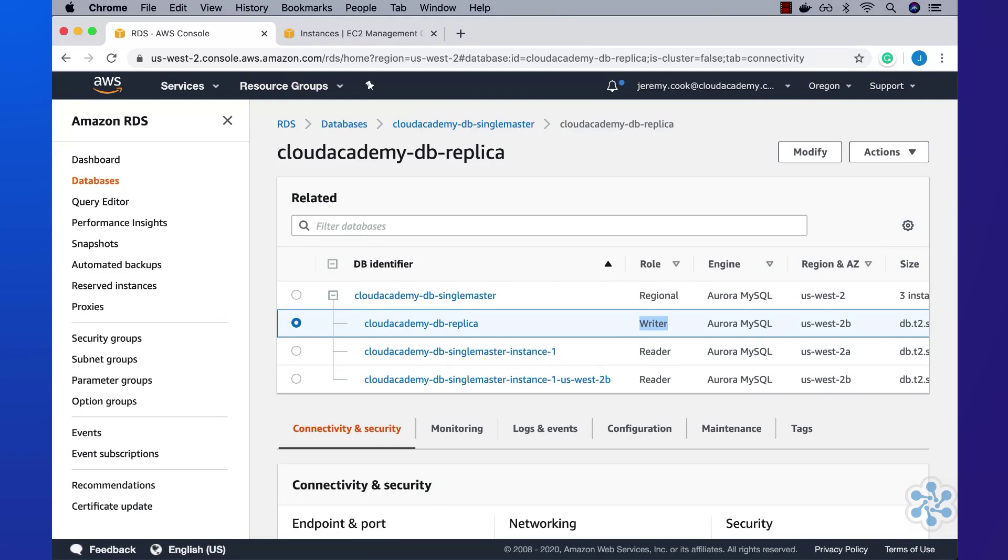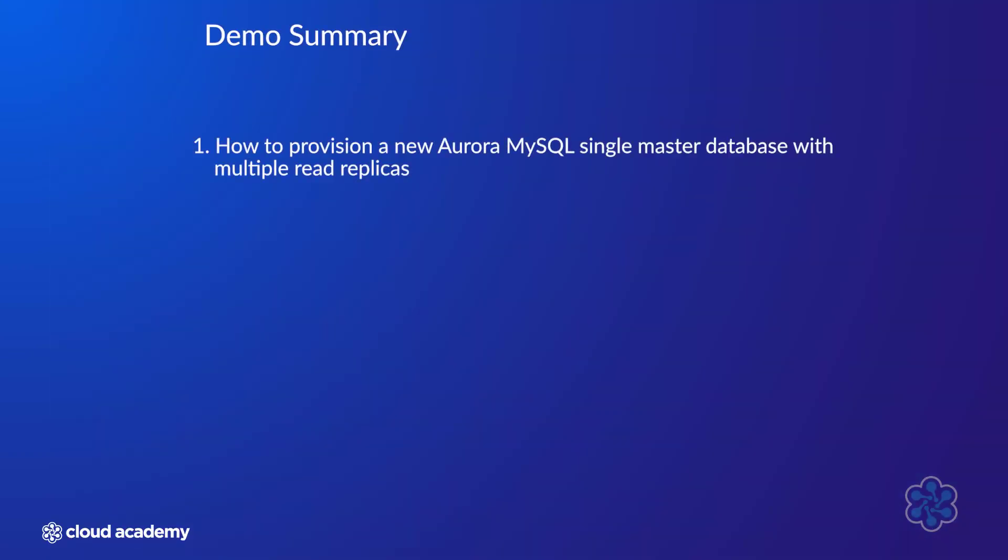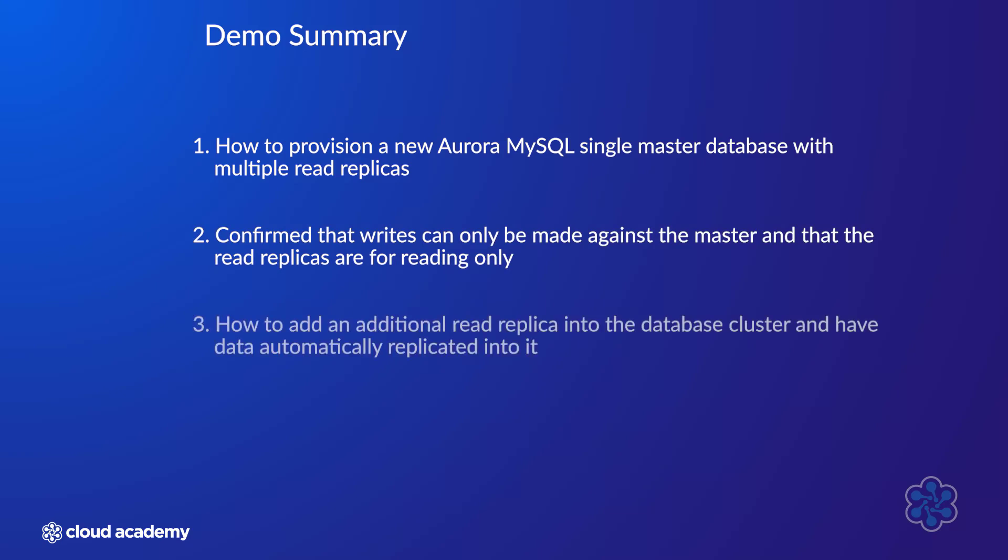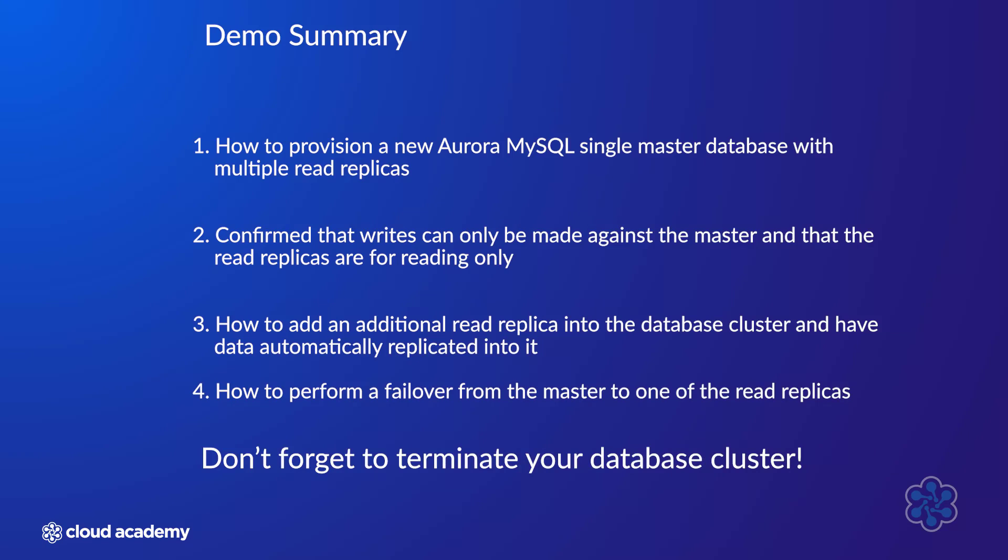In summary, this demonstration has highlighted the following. One, how to provision a new Aurora MySQL single master database with multiple read replicas. Two, confirmed that writes can only be made against the master, and that the read replicas are for reading only. Three, how to add an additional read replica into the database cluster, and have data automatically replicated into it. Four, and how to perform a failover from the master to one of the read replicas. If you've followed along, please don't forget to terminate your database cluster to avoid ongoing charges.